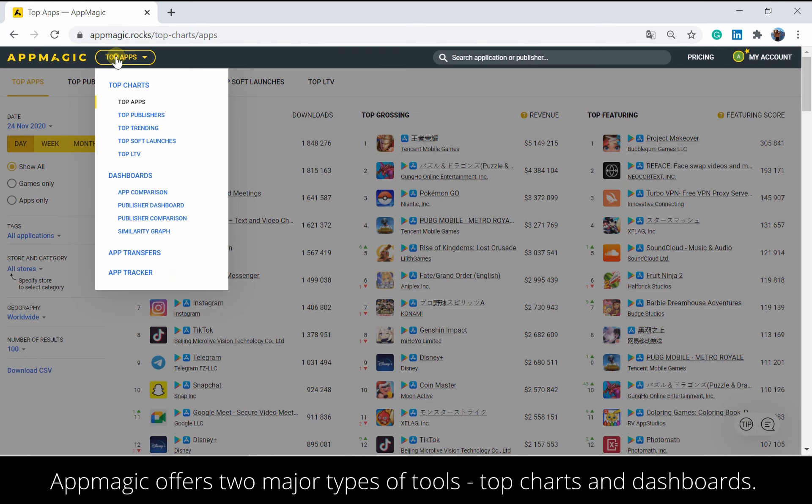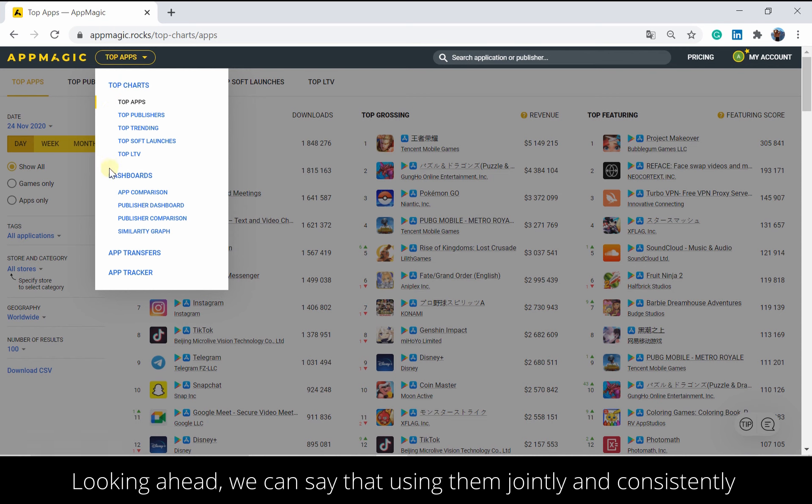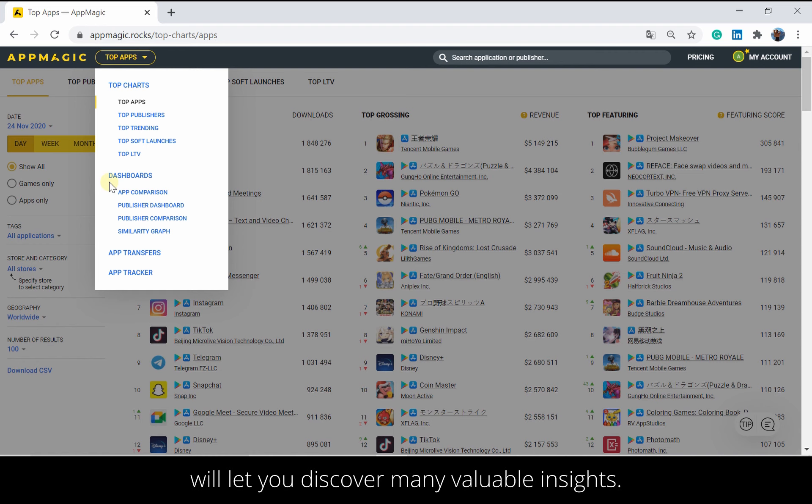AppMagic offers two major types of tools: top charts and dashboards. Looking ahead, we can say that using them jointly and consistently will let you discover many valuable insights.